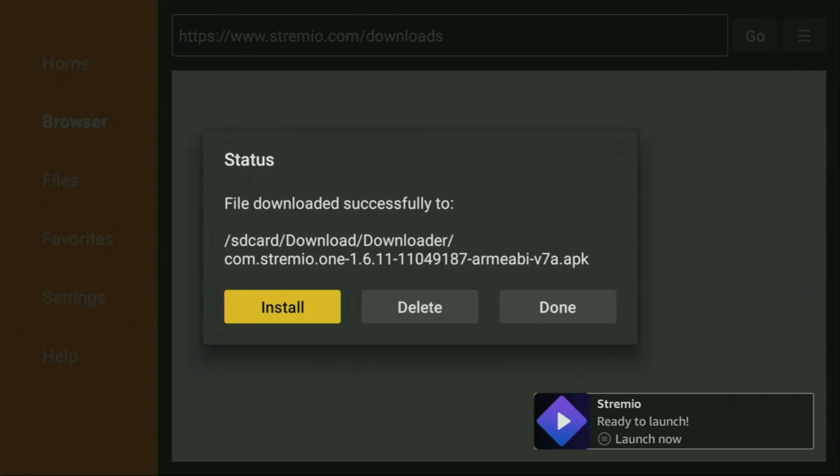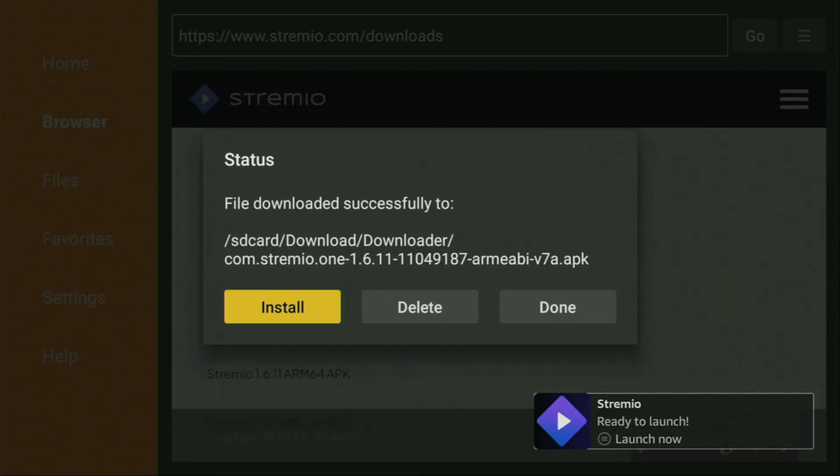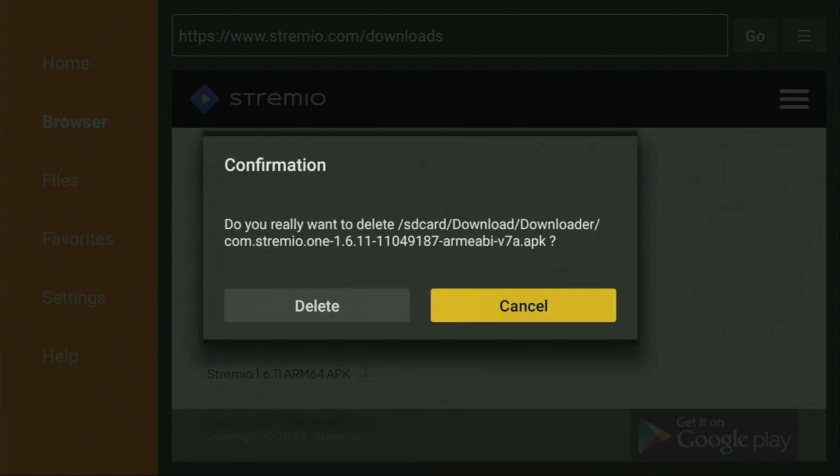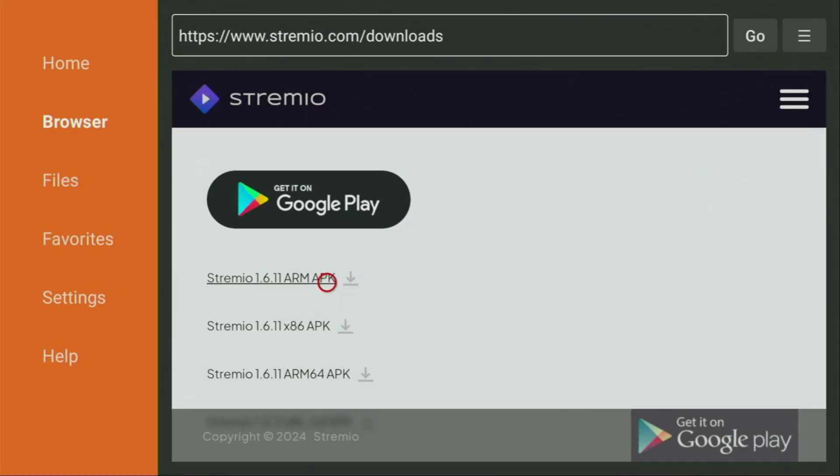After that, don't click on open yet. Instead, press done, because this way we'll be able to delete the installation file, as we don't need it anymore on our device. So, click on delete, and then delete once again. This way, we get rid of unnecessary installation files from your Fire Stick, and save you some free space on your device. And that's really important, because you don't really have too much free space on your Fire Stick anyway.